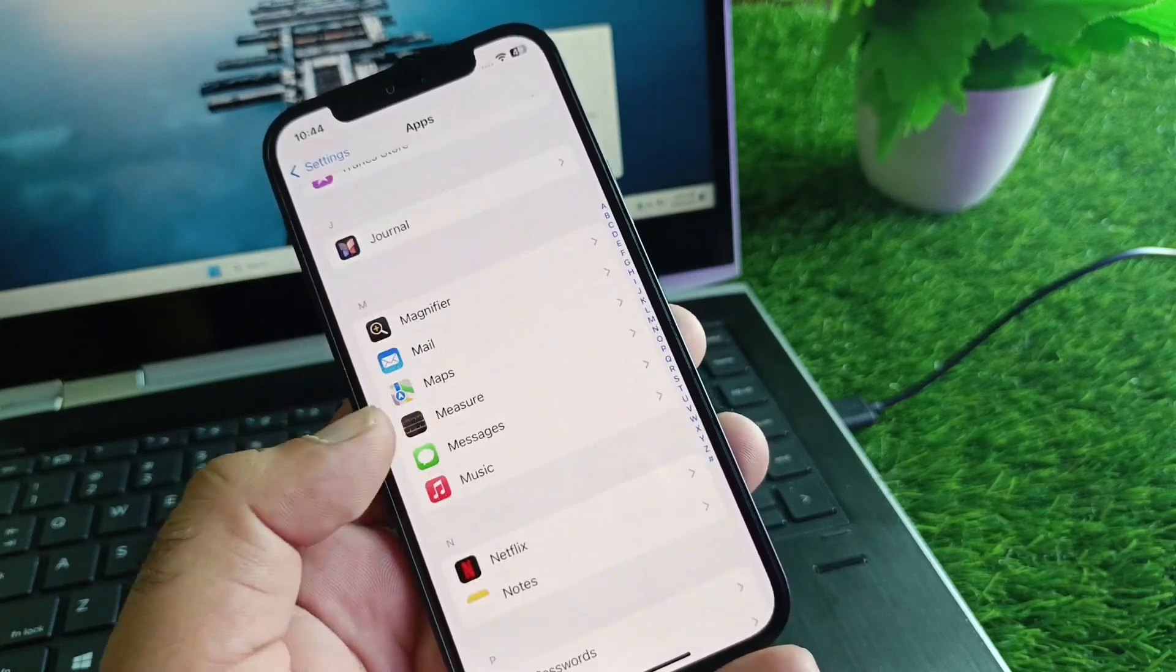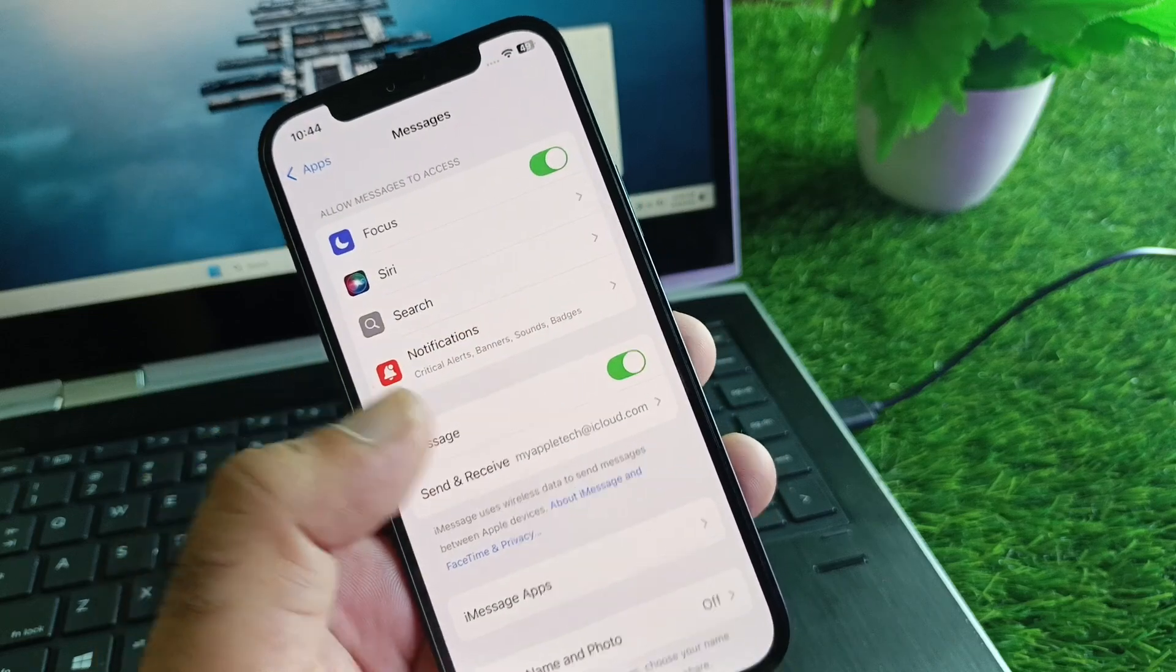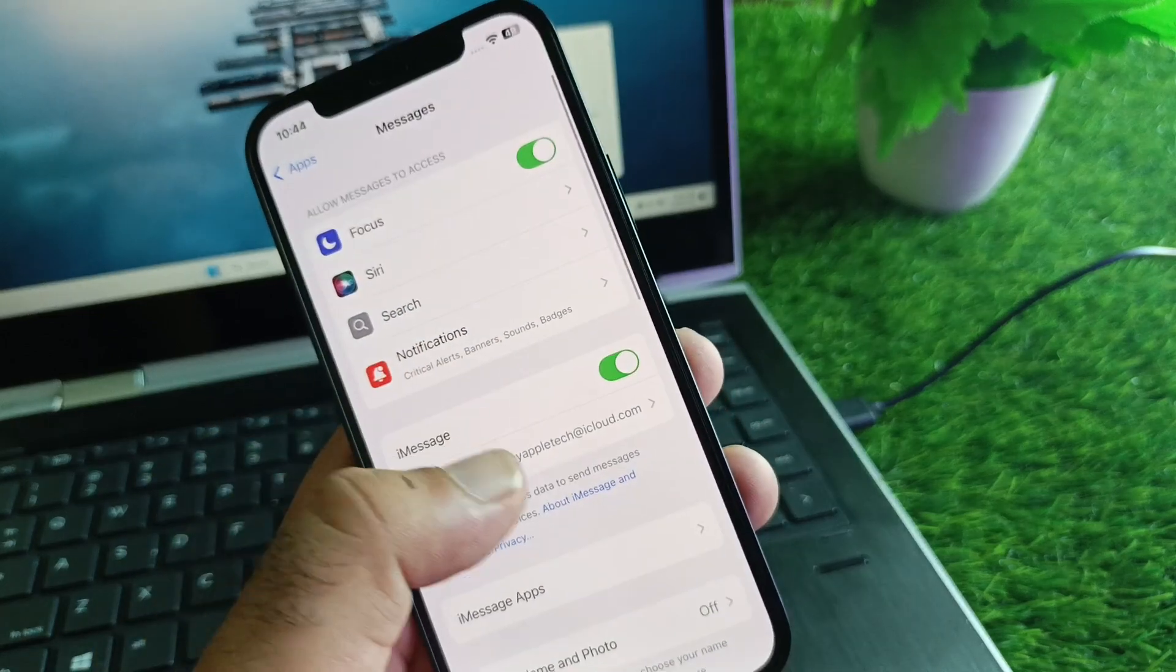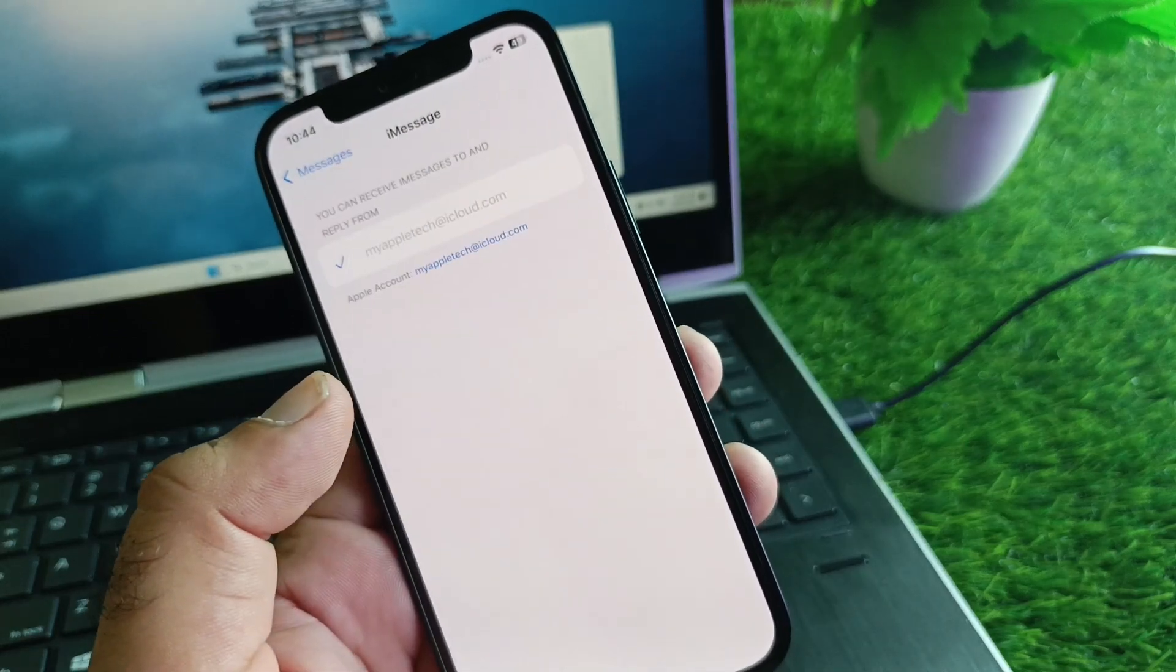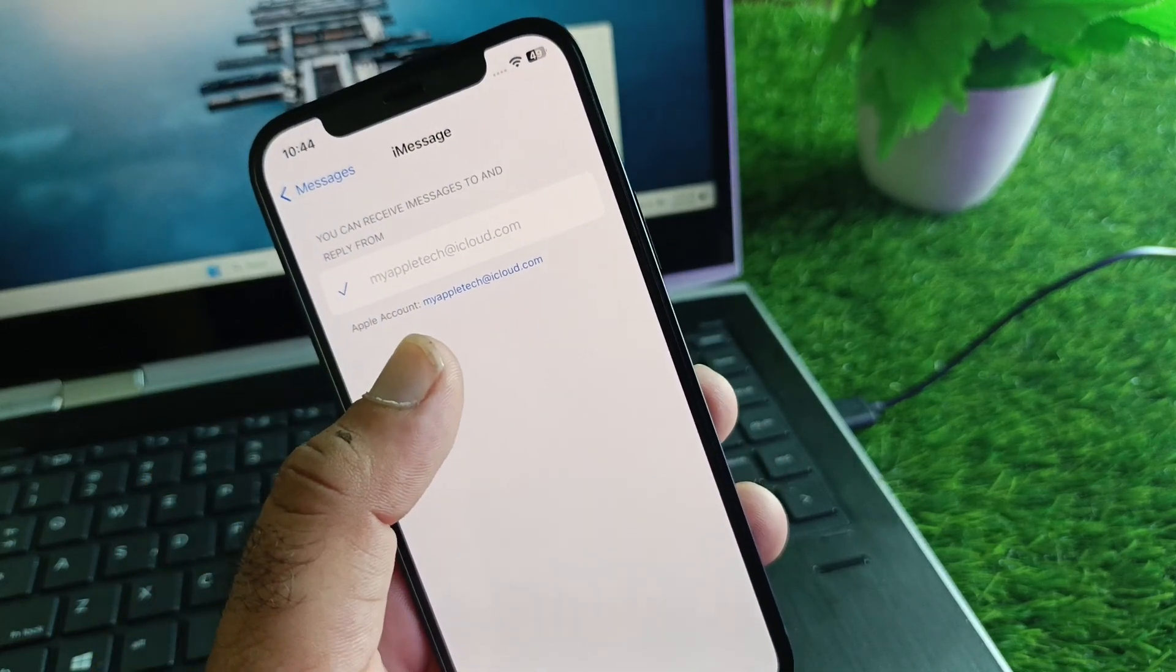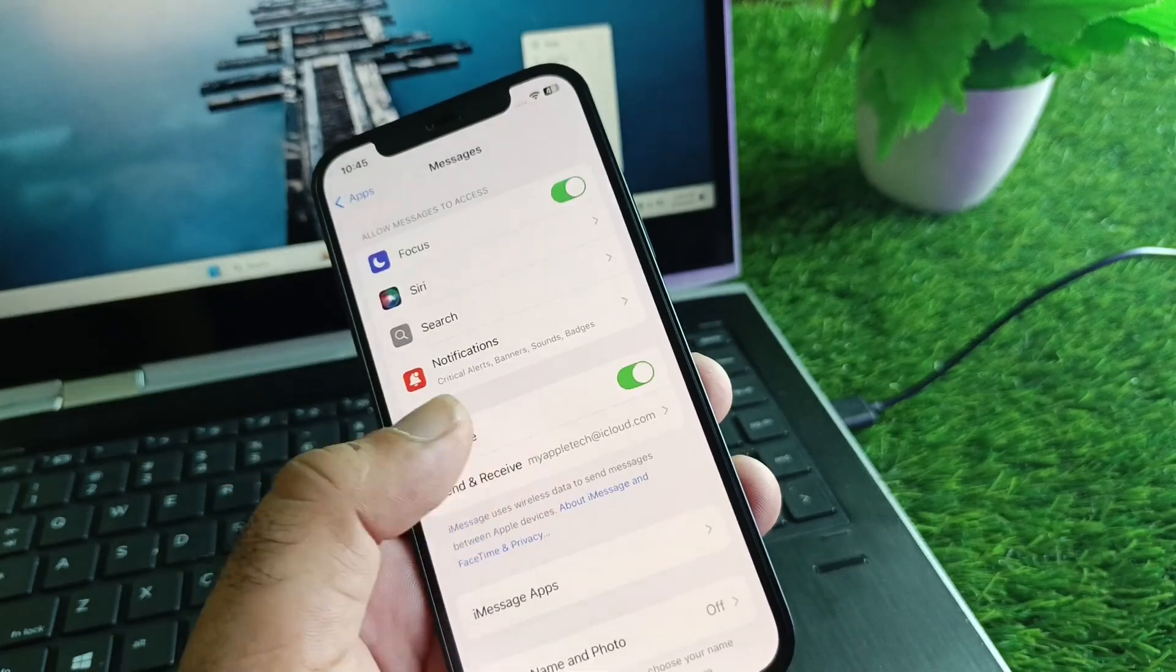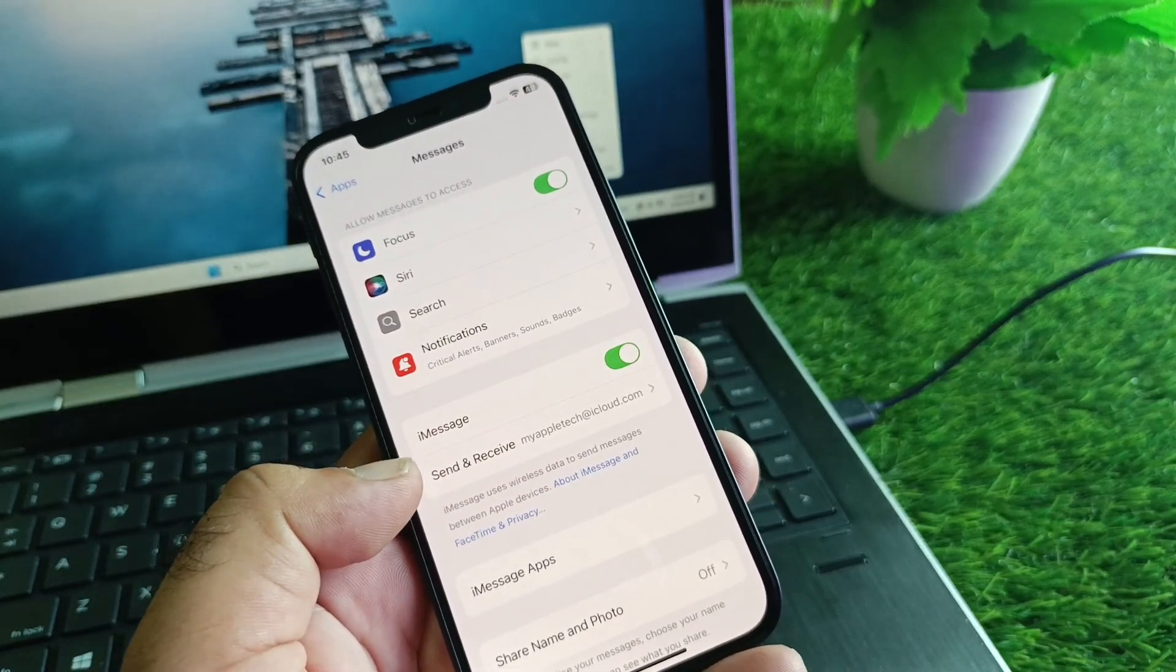Here you'll see the option for Messages. Click on iMessage, then click on Send and Receive and select your Apple ID from here.